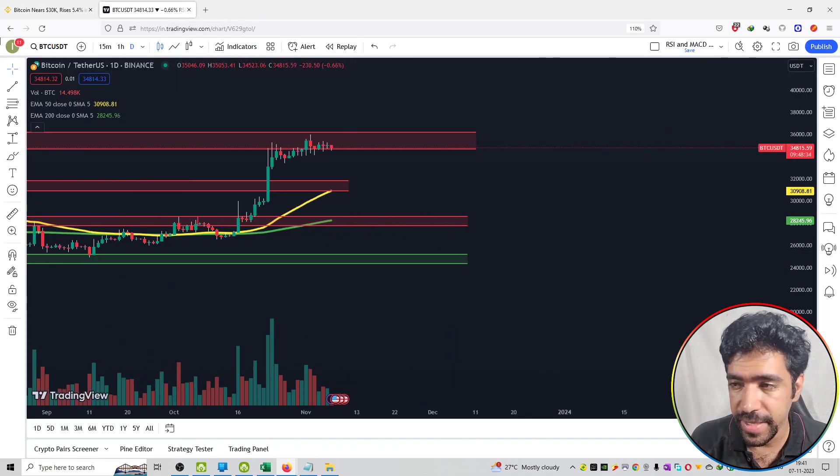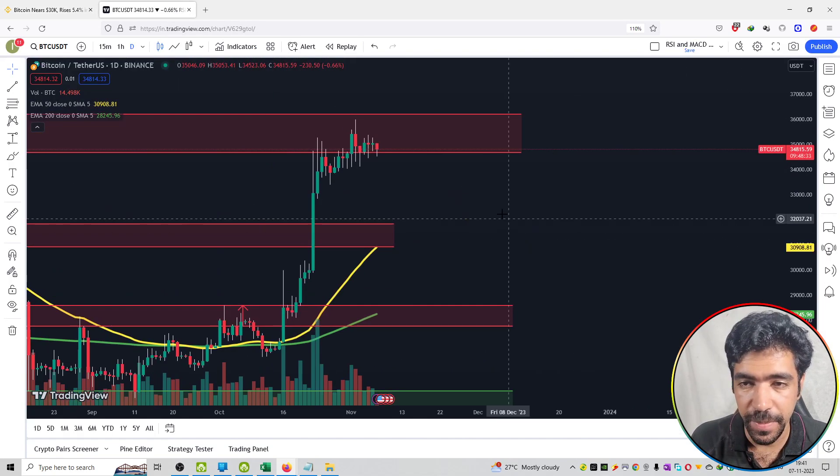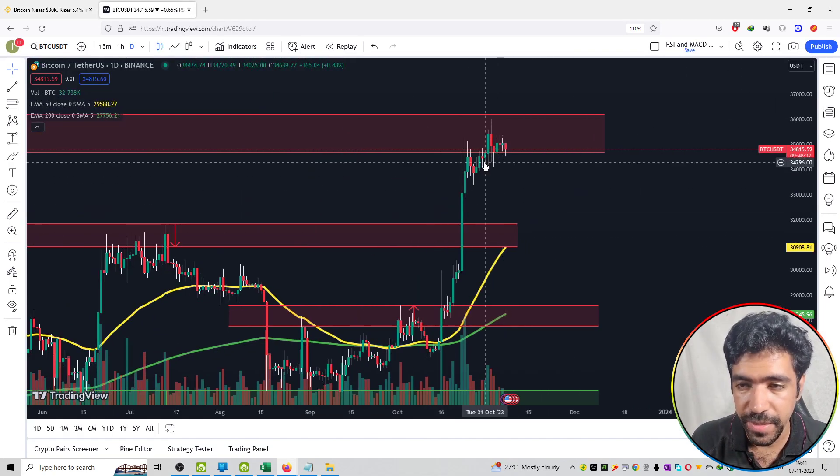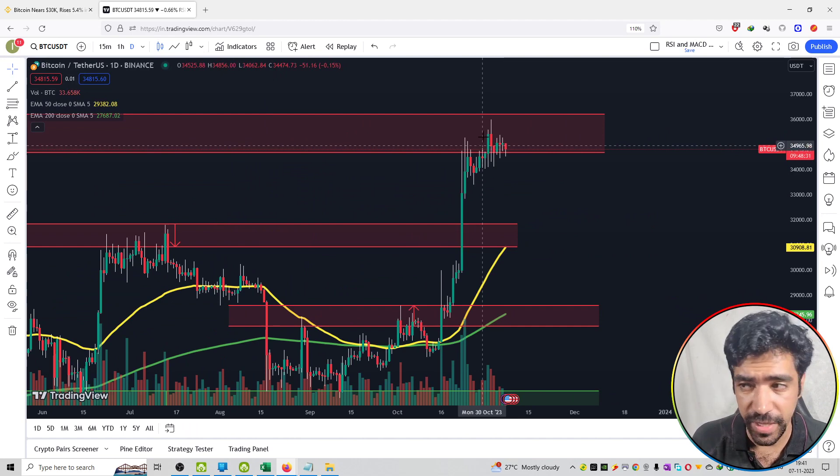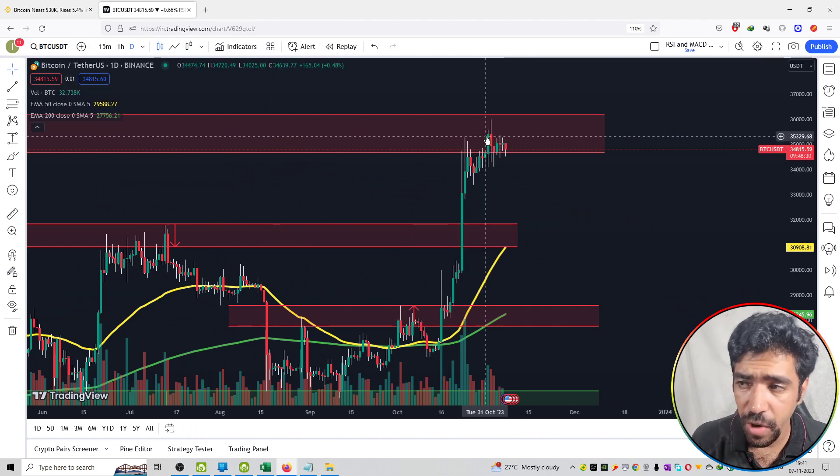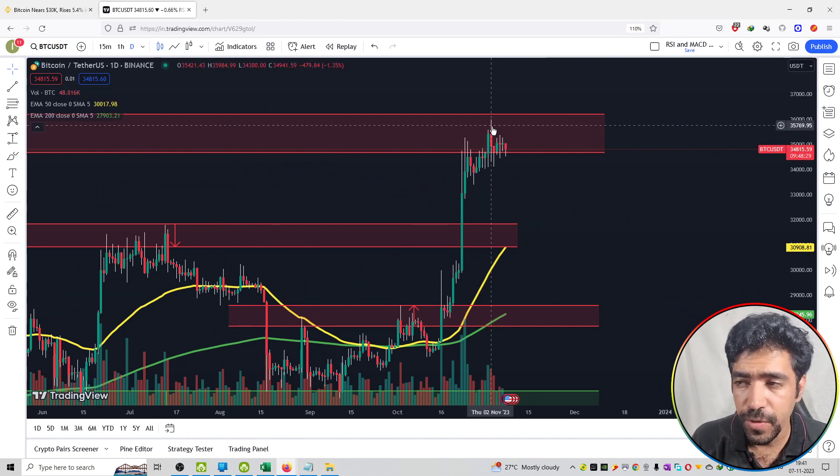So you can see recently a good pump in the Bitcoin price and right now it is trading at a resistance of about $34,000.